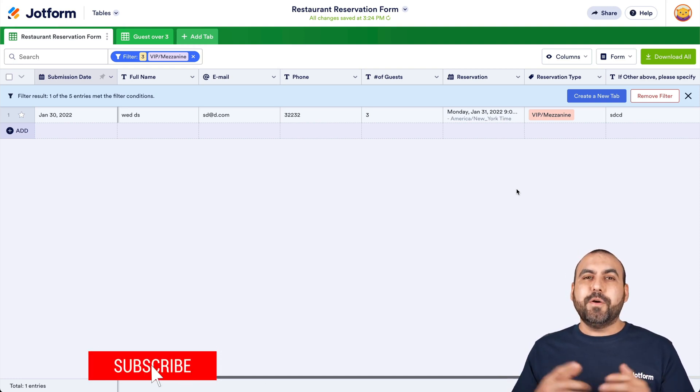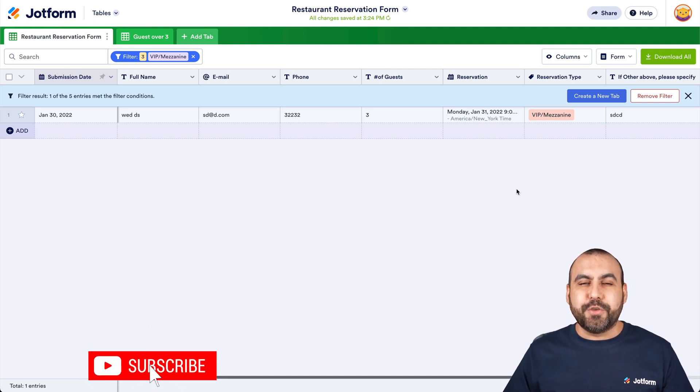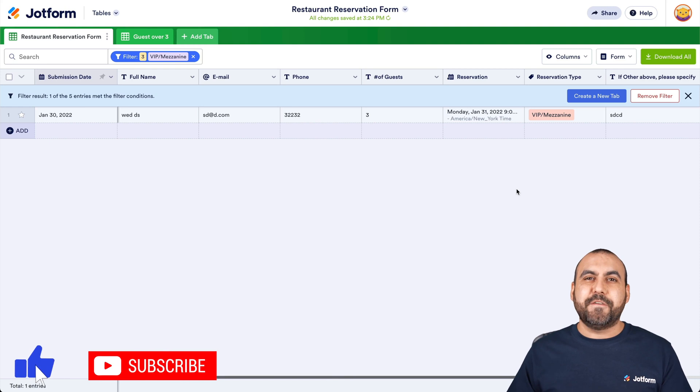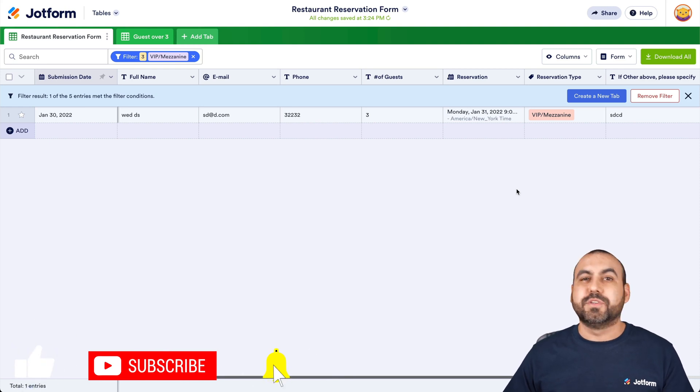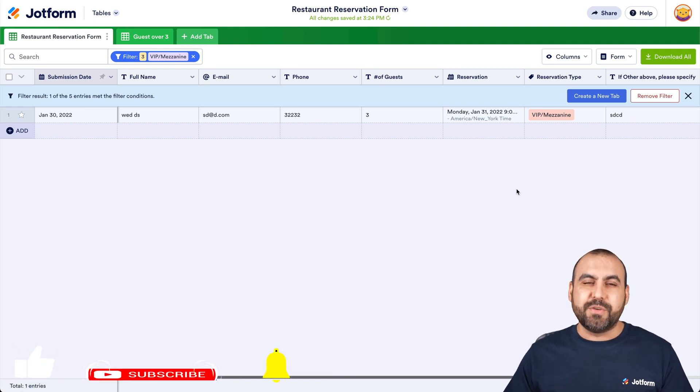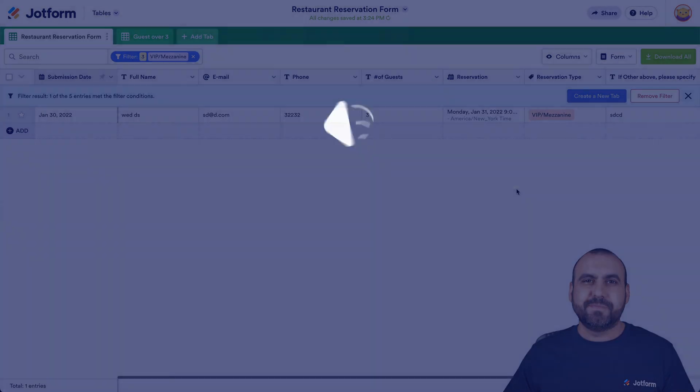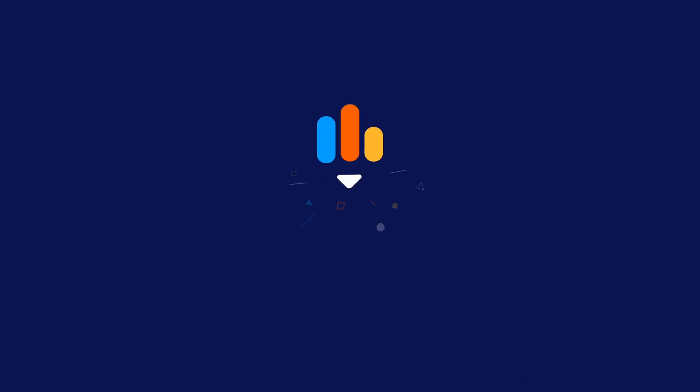But there you go. That is how you use the search and filter on JotForm tables. We thank you all for watching and we'll see you on our next tutorials. We'll see you on the next one.